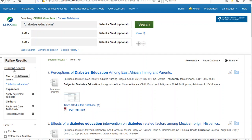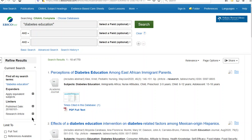You'll notice on the left, by our current search, that I still have the published dates 2016 to the present and research articles limits. You'll want to watch for that as you're doing searches. You'll see the three search boxes, so I'm still in the advanced search. However, there are more ways to limit, which vary in effectiveness from one topic to another.